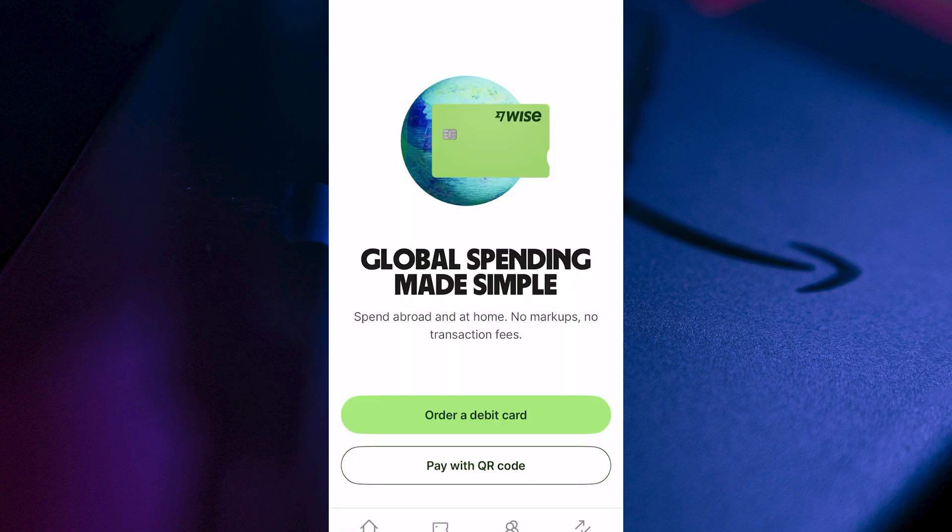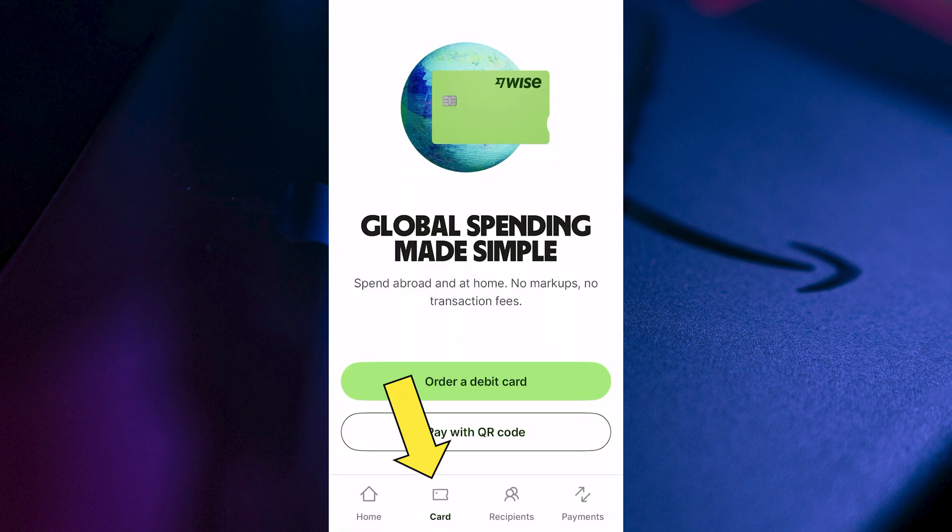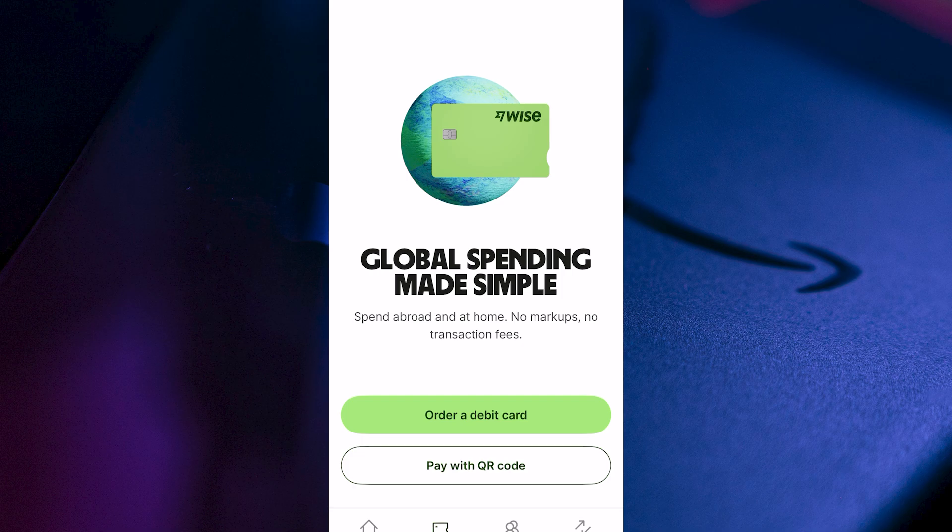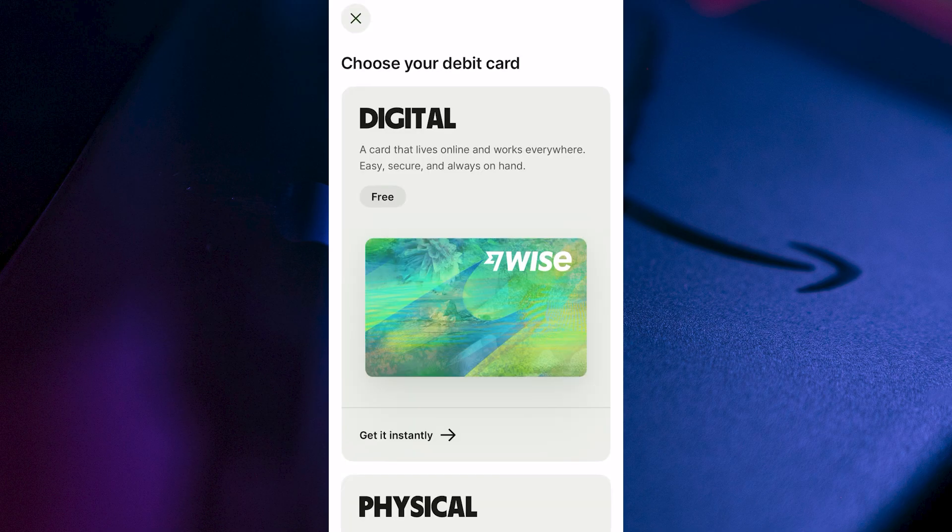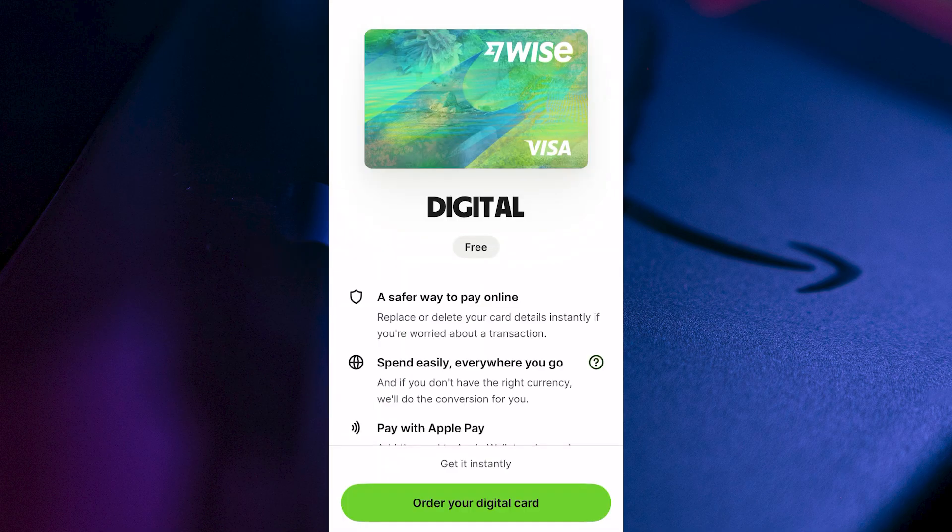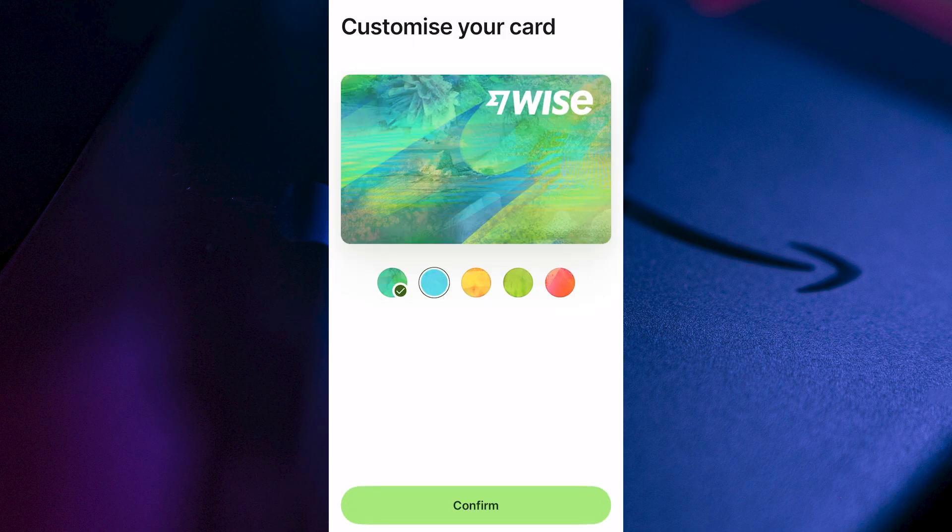Click on Card in the bottom navigation and select Order a Debit Card. From the list of options, click on Digital and select Order your Digital Card.